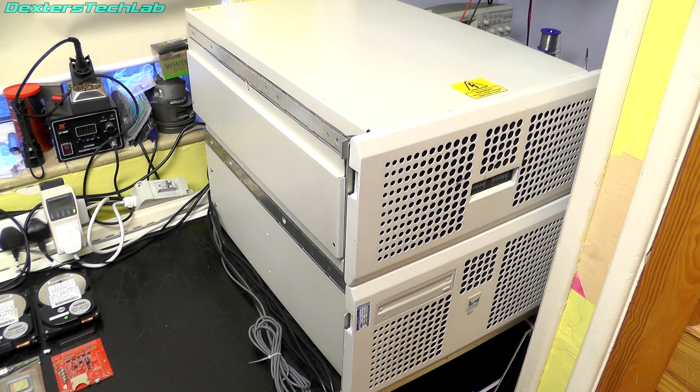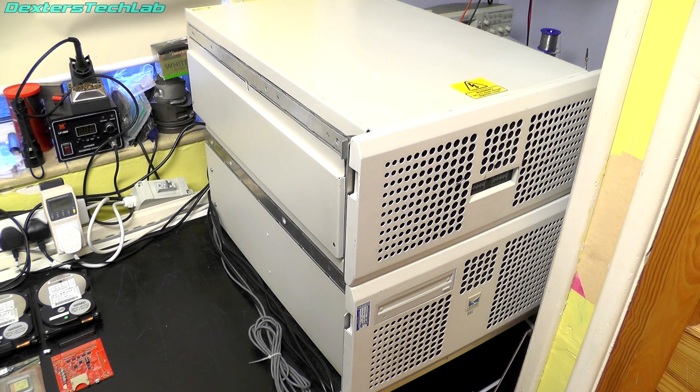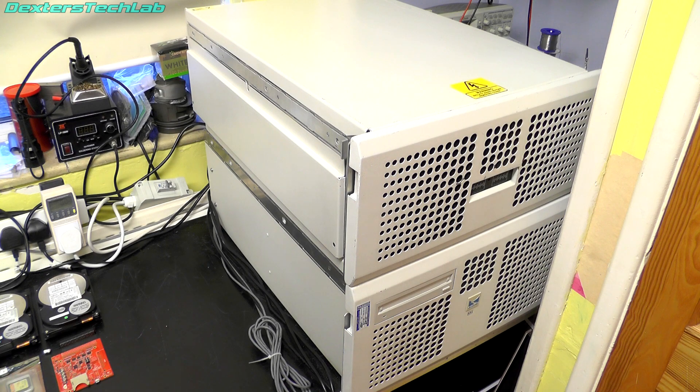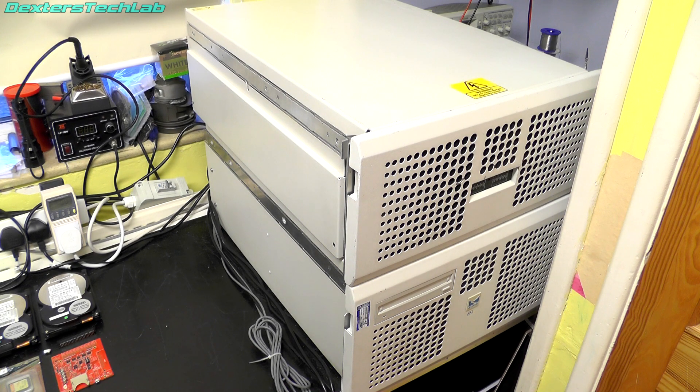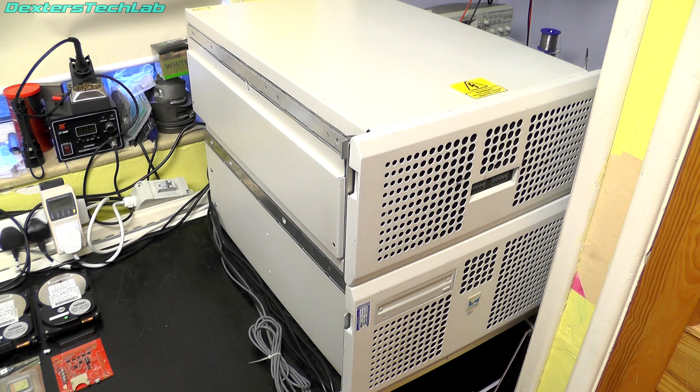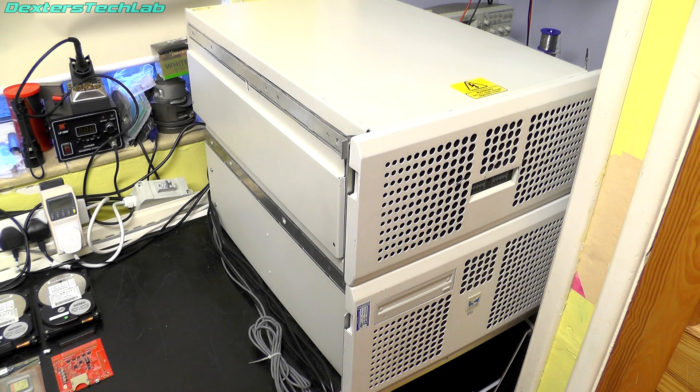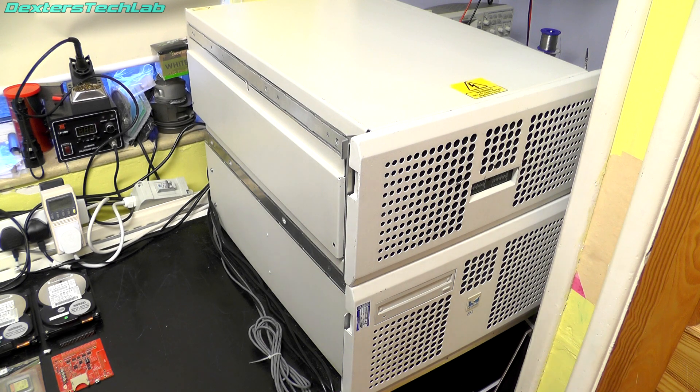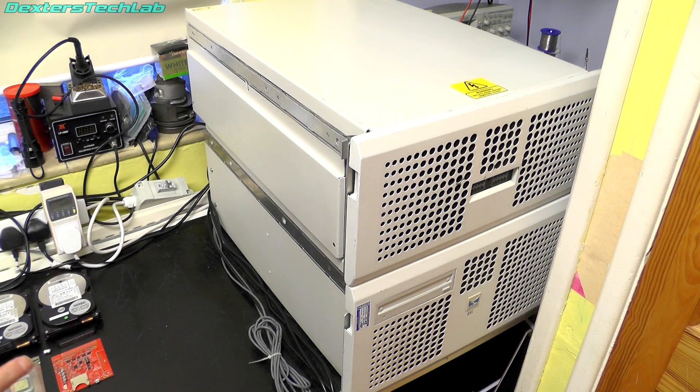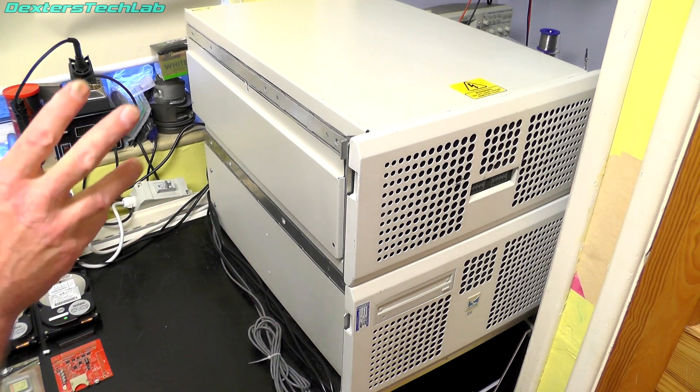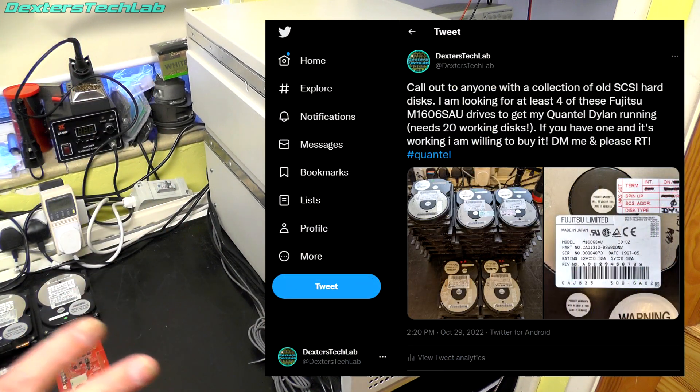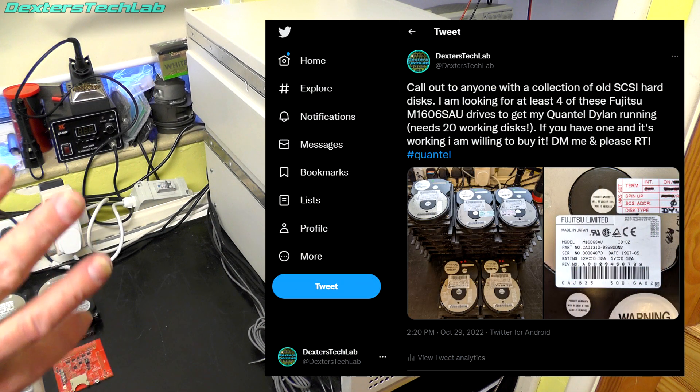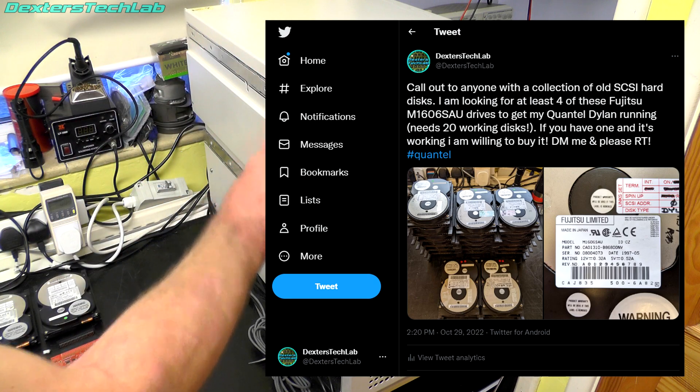And through that testing I found 4 disks that were bad, as in completely dead. They spun up, 2 wouldn't even initialize and 2 just threw media errors when you tried to read or write anything. So after that happened I actually put a plea out onto Twitter because I wanted to see whether I could find some more of the disks that are actually used in the Dillon.